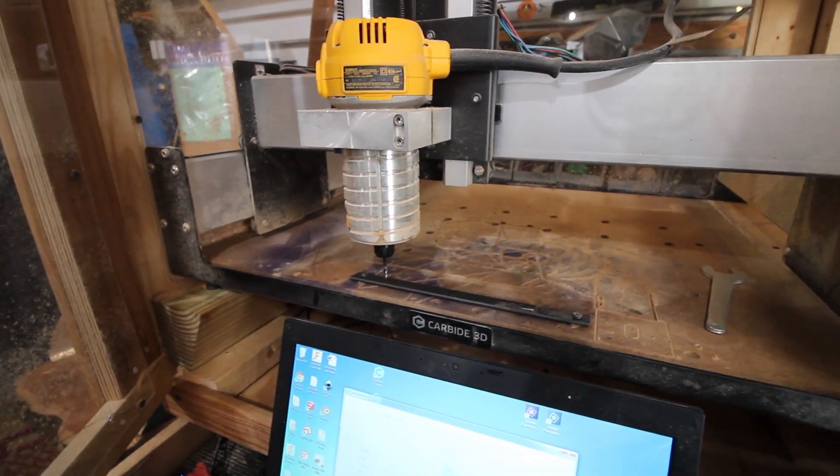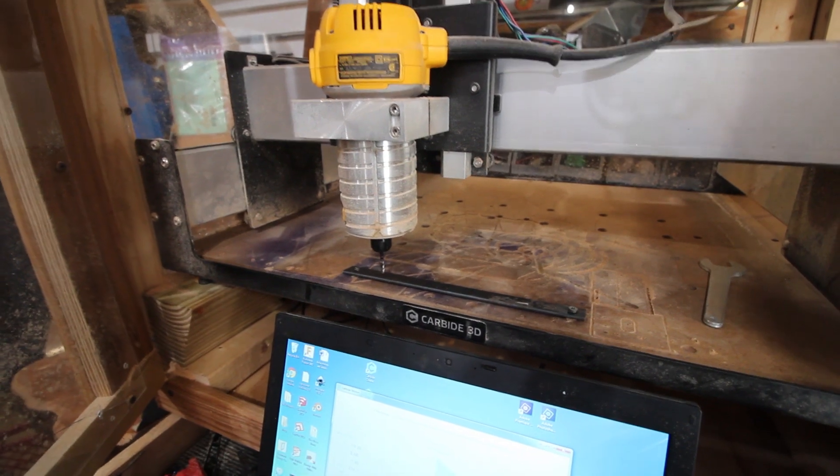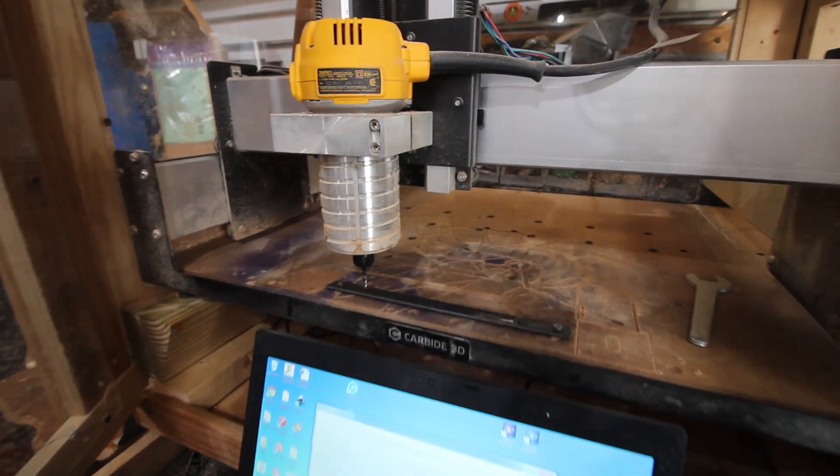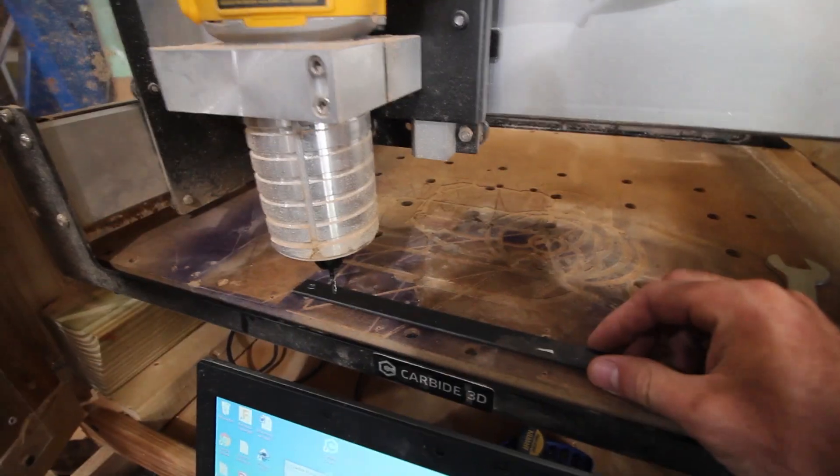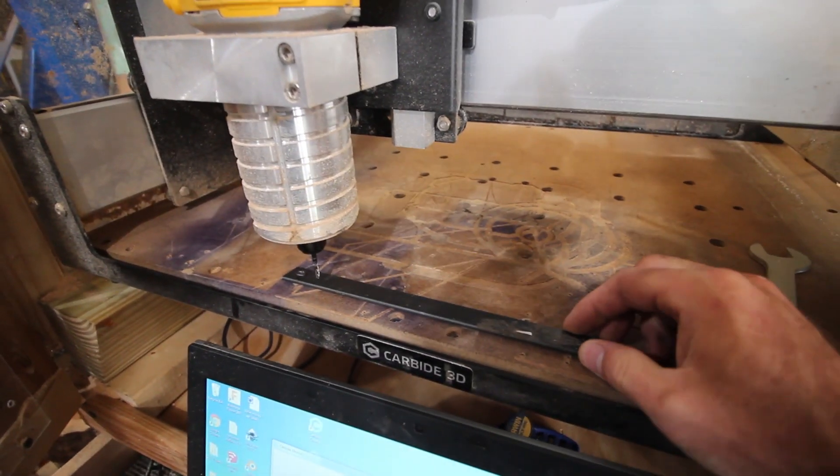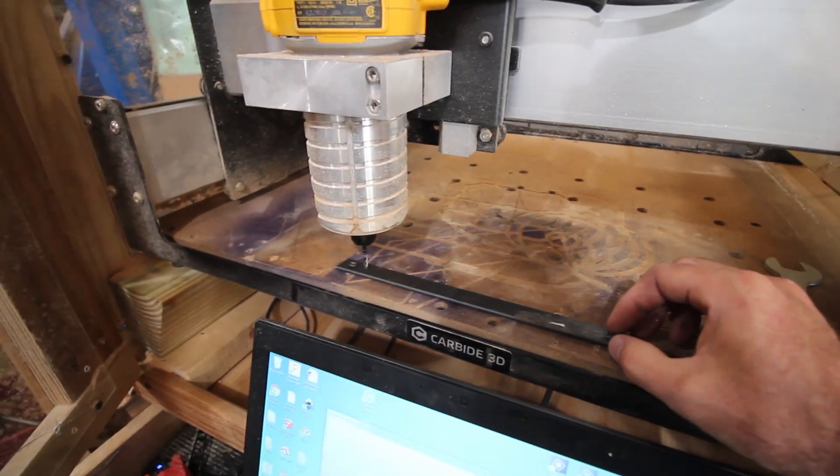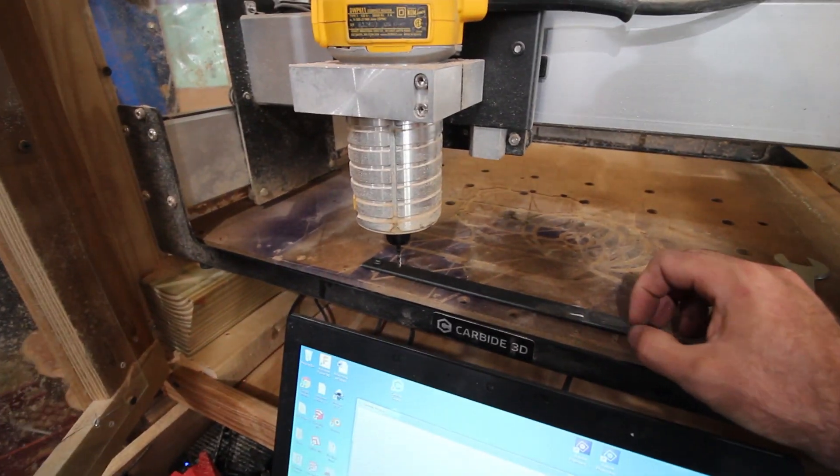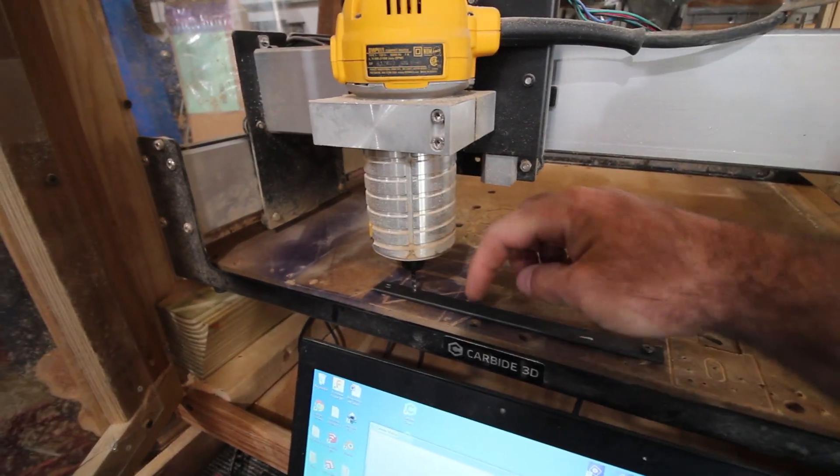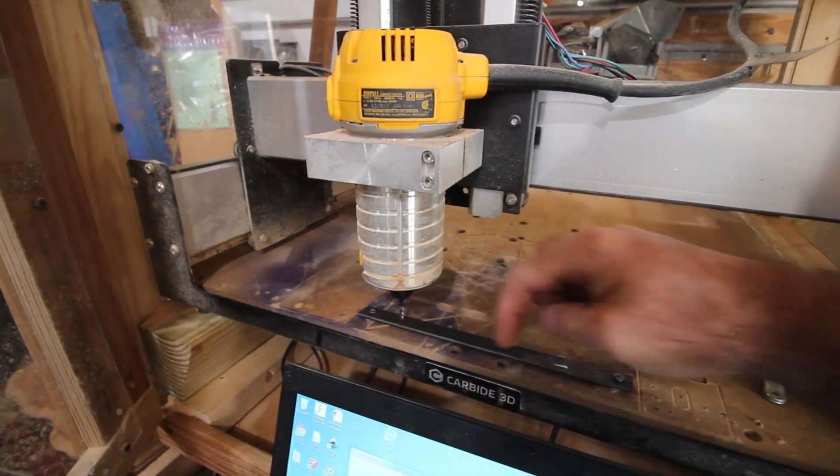This is mild steel, the stuff you can buy at the hardware store in their little steel section. I'm just doing a little three-quarter inch channel shape.